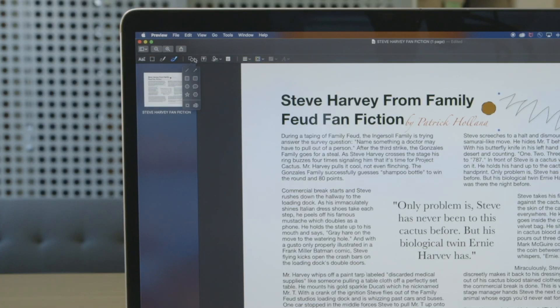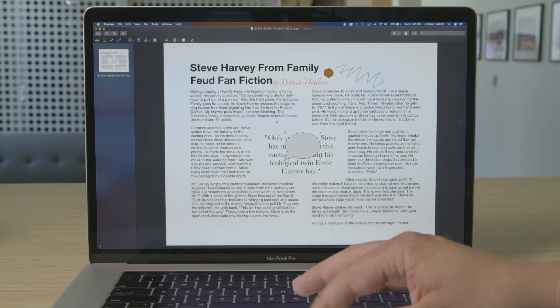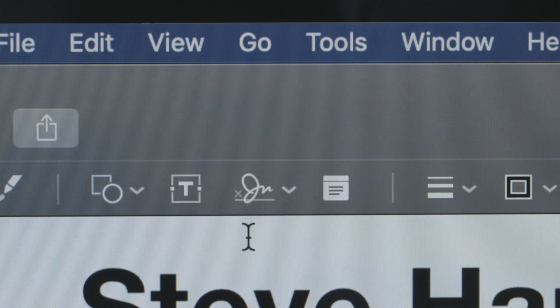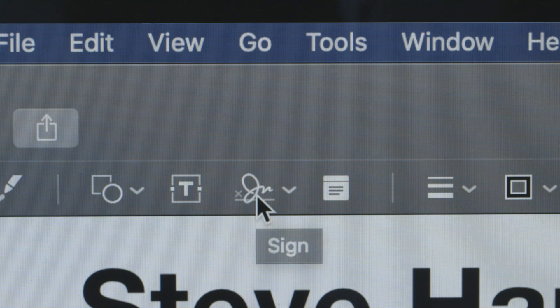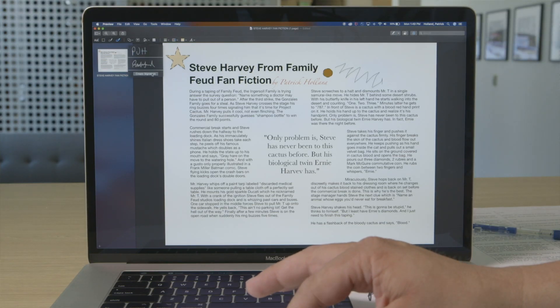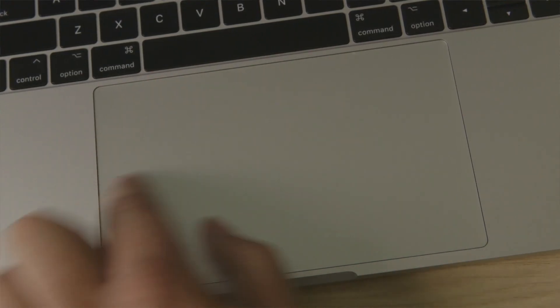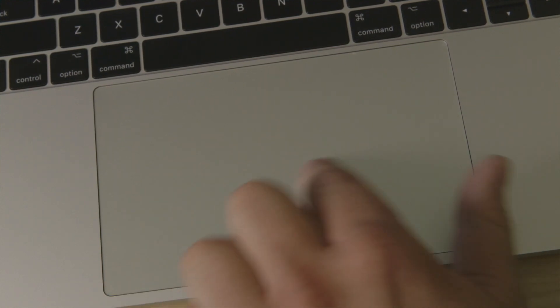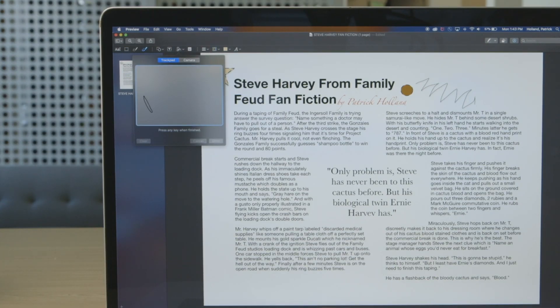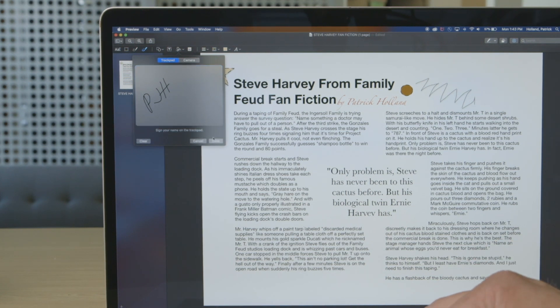You can also add pre-made shapes if you're not feeling particularly artistic. Pro tip: one of my favorite features is the ability to create a signature to add to your documents. Click the arrow next to the Sign tool — the one that looks like a cursive letter J — then click the button Create Signature. If you want, you can use your finger on the trackpad to sign. Hit the Click to Begin button. Once you're done signing, press any key. If you like your signature, hit Done.